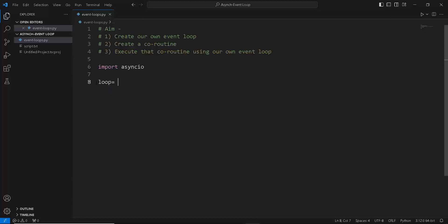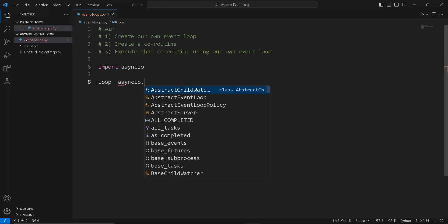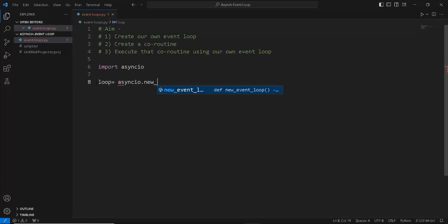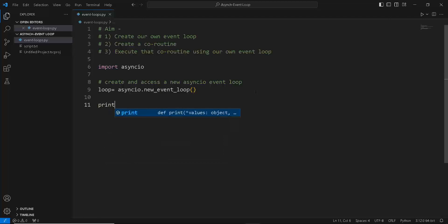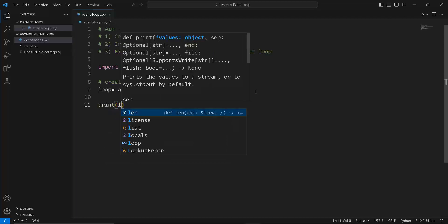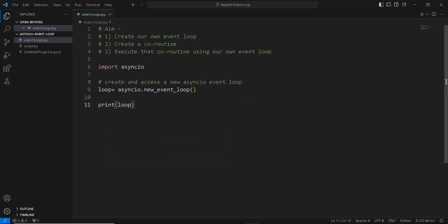And inside that we are going to use the asyncio.new_event_loop function to create our own event loop. Let's just print out this loop variable to see what it contains. Running the example creates the event loop and then reports the details of the object.